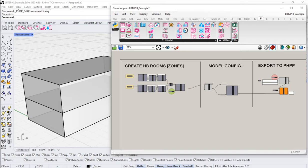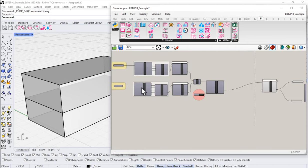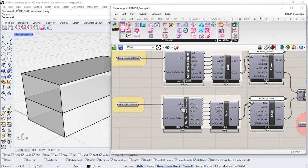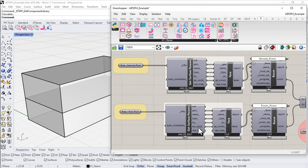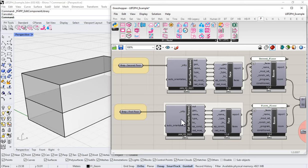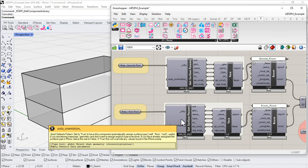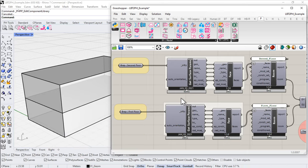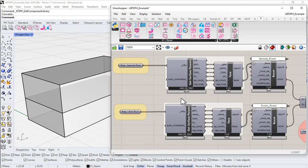And if, like me, you've set up your grasshopper scene in this fashion, you should have something like this where you're pulling all of those parameters in from the first and the second floor, feeding all of the results of that new component into our Honeybee face component, and then progressing that along to the rest of the Honeybee model.